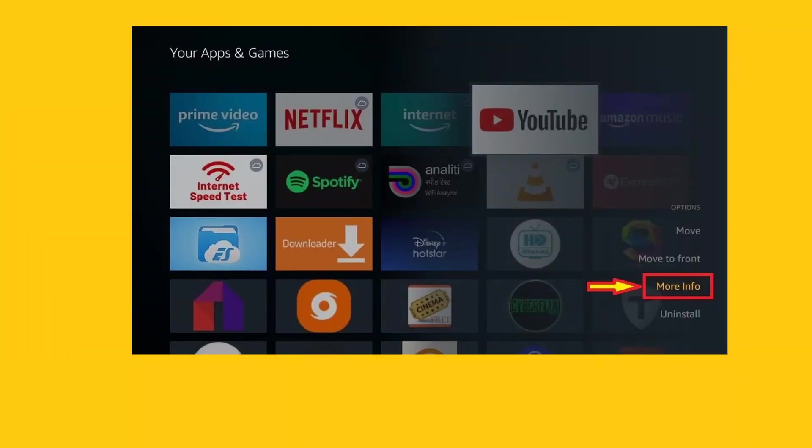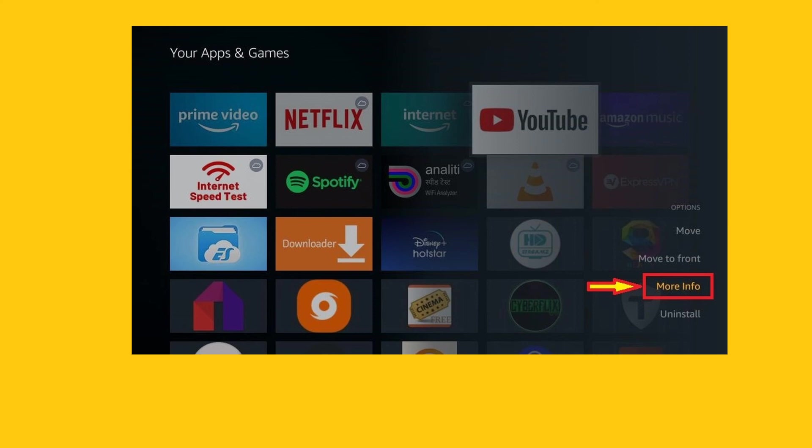Method 5. Update your Amazon Prime Video app. There may be available updates that you failed or overlooked to install. Go to the Applications or the App Store section of your streaming device. Look for the Amazon Prime Video app and check if there are new updates you need to install.